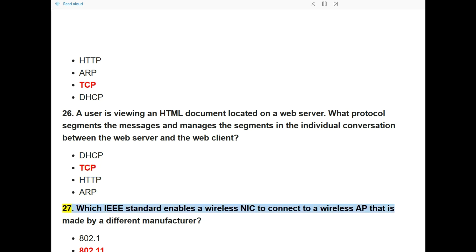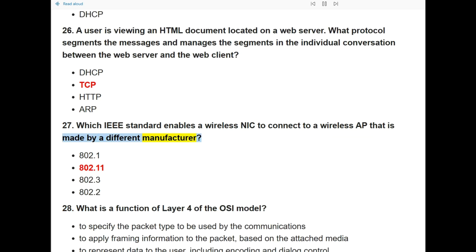Question 27: Which IEEE standard enables a wireless NIC to connect to a wireless AP that is made by a different manufacturer? The answer is 802.11.